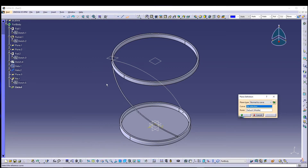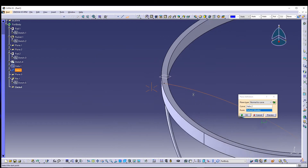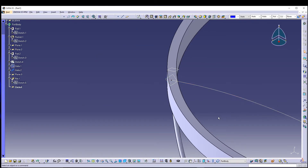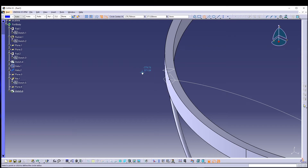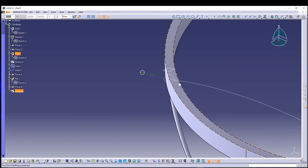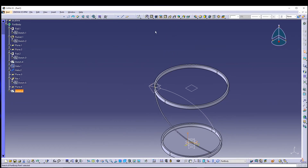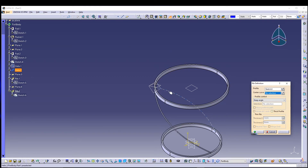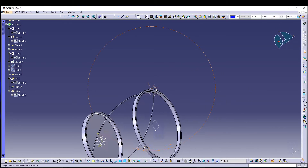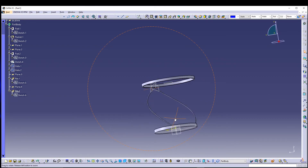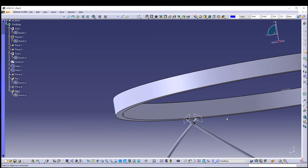For Helix 2: define the plane by selecting the helix and its end point, then select the new plane and go for a sketch. Draw a circle, make it 5 mm in diameter, then select the center and the helix end point and apply a coincidence constraint. Exit the sketch, go for the Rib command, select the curve, preview, and confirm. Now we have both ribs ready.